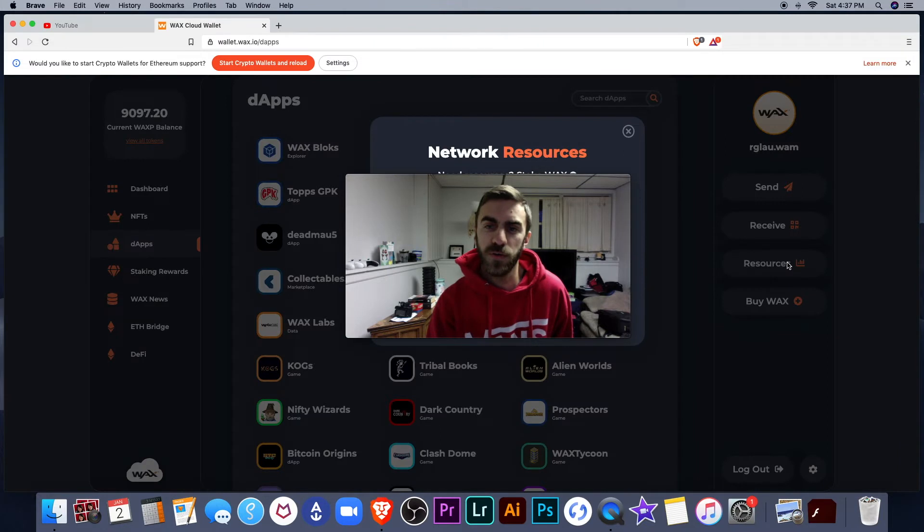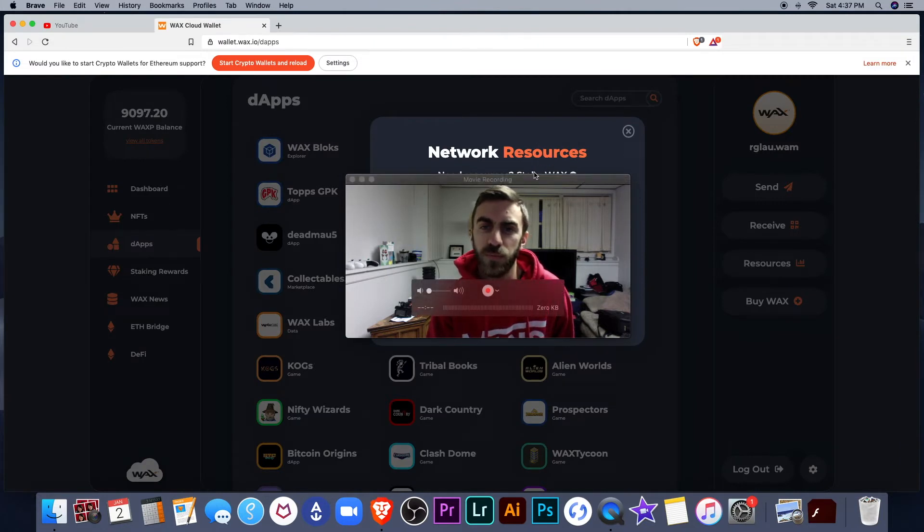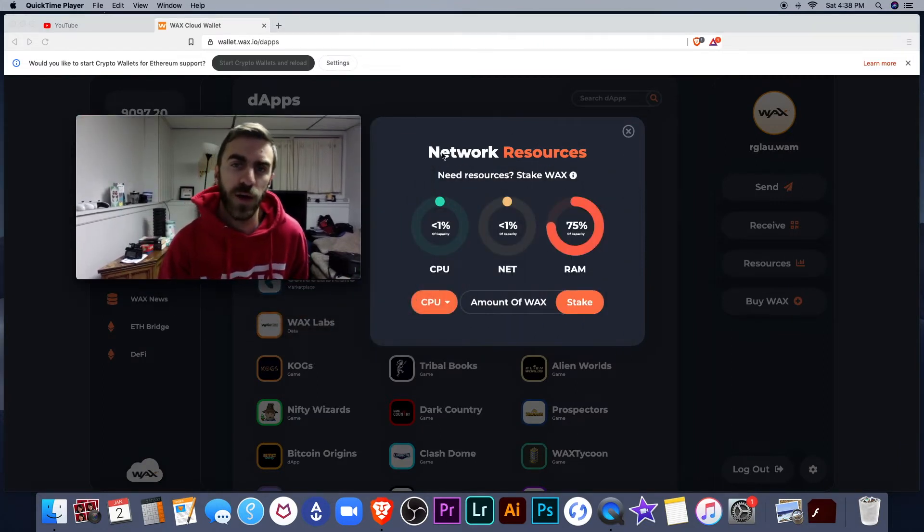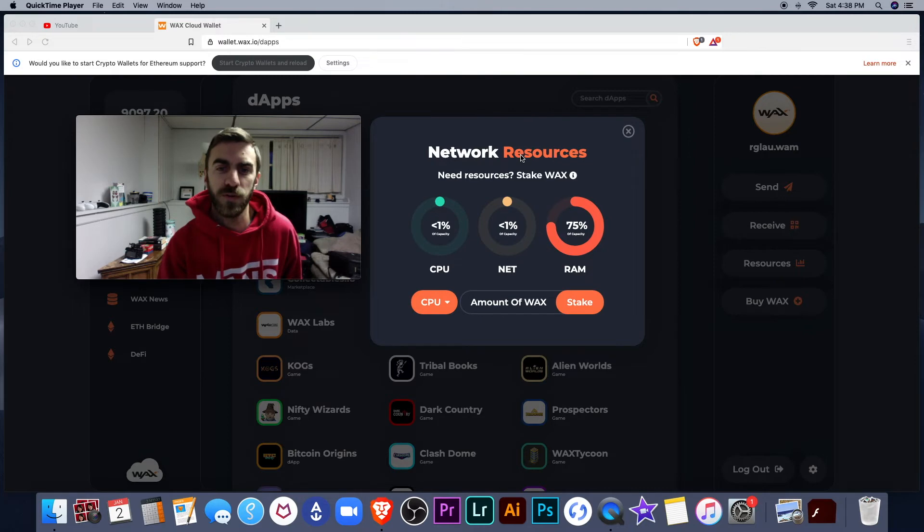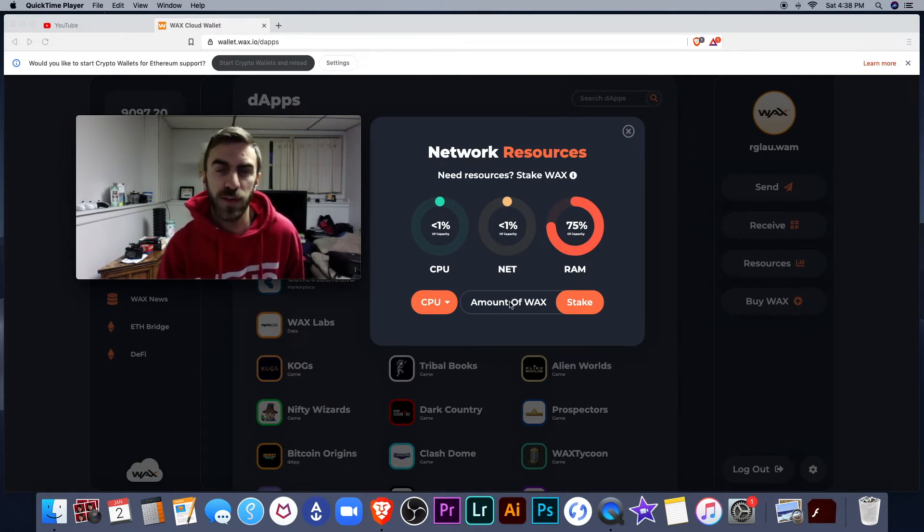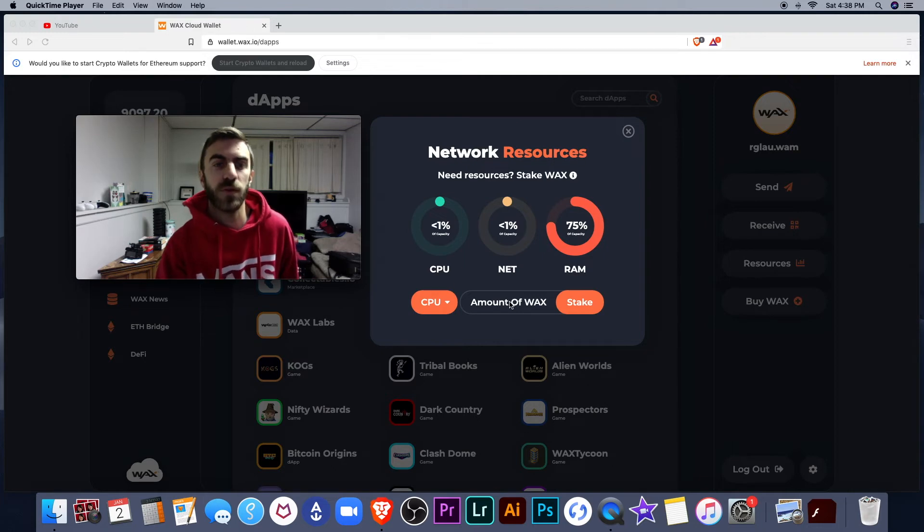Network resources. So on your Wax account, you have network resources, and in order to get access to these resources, you have to stake some of your Wax tokens.